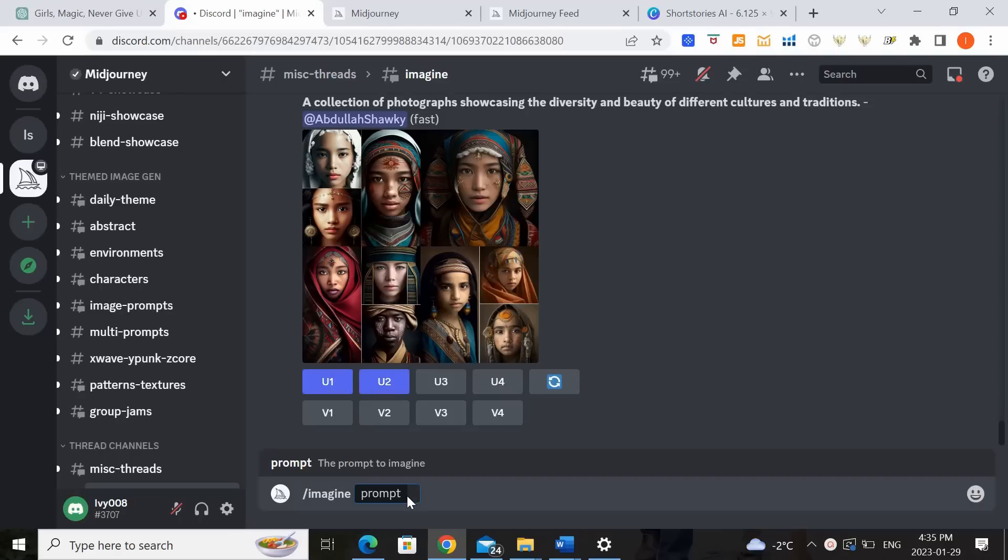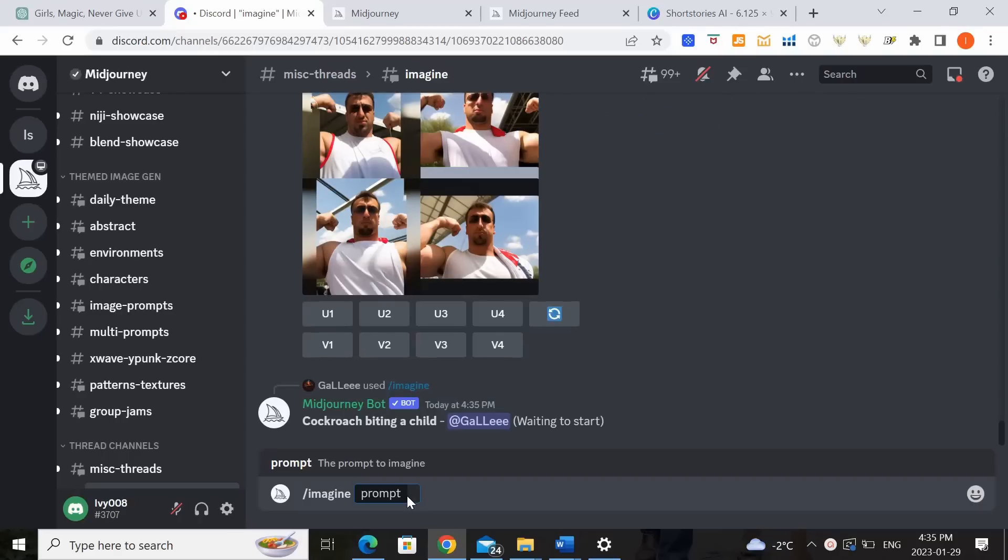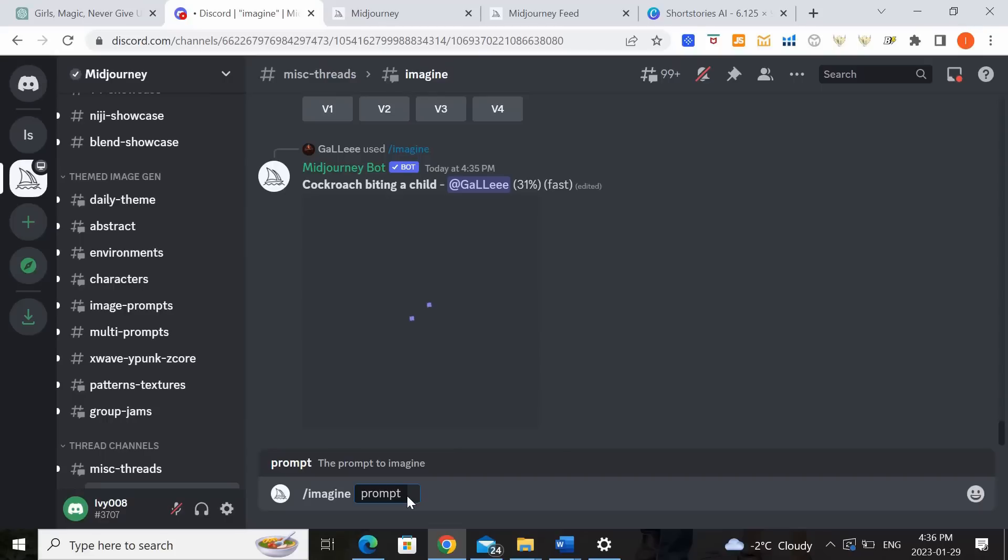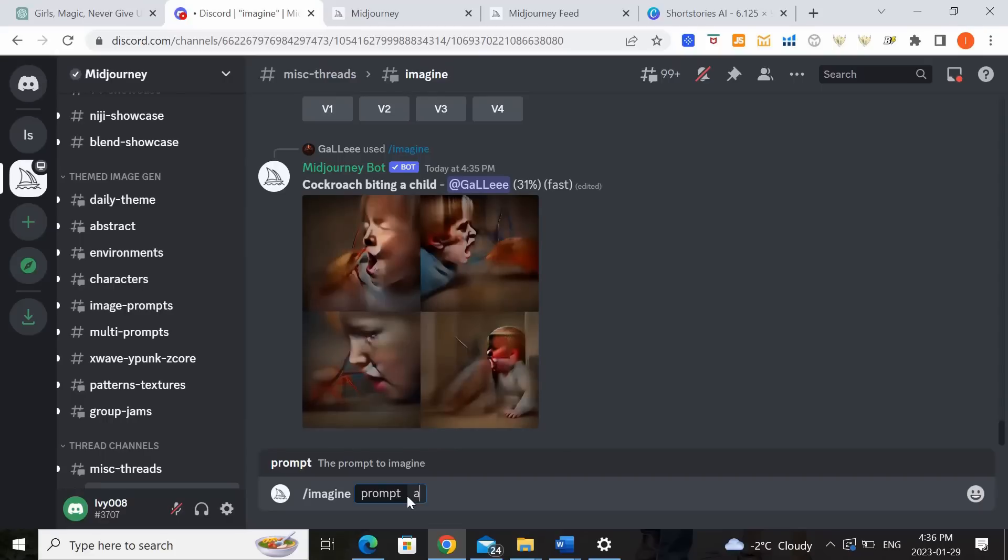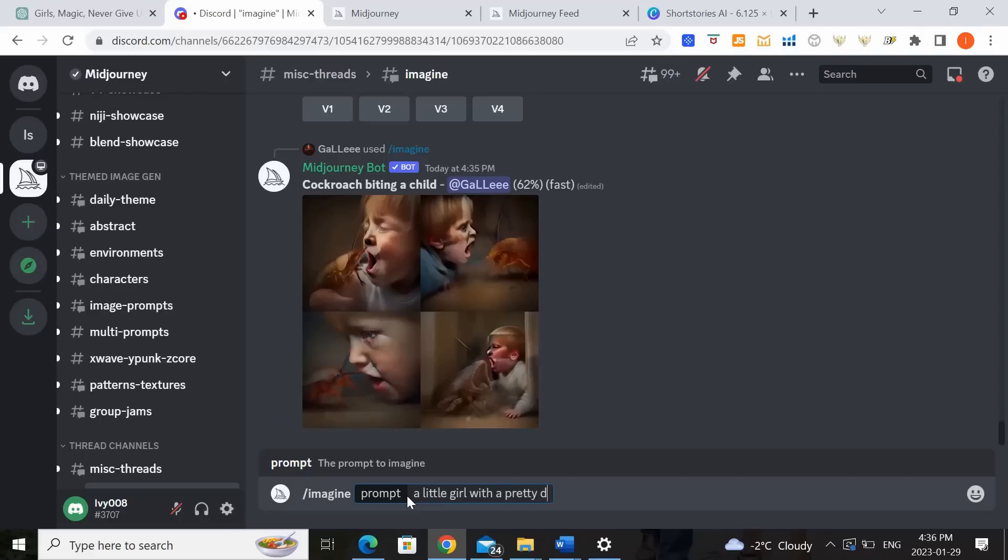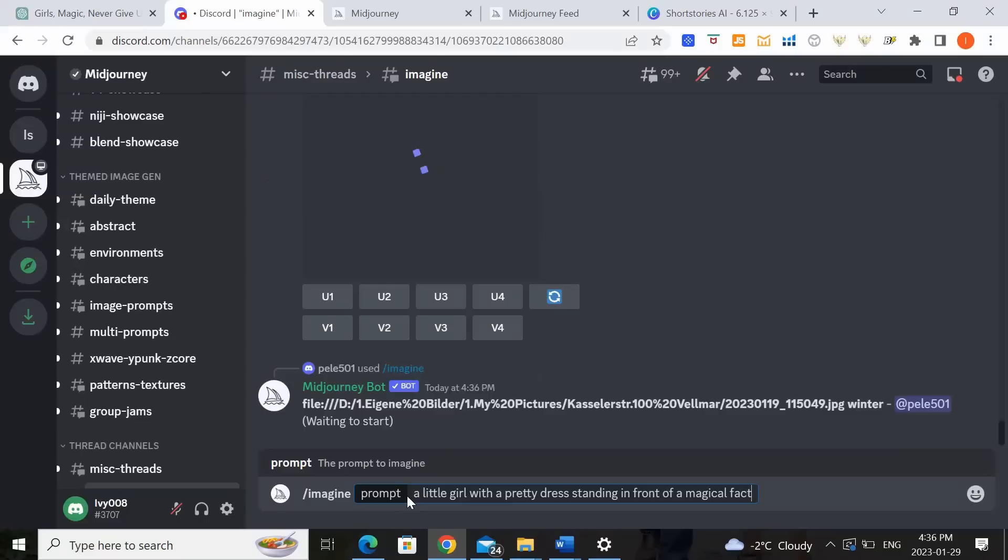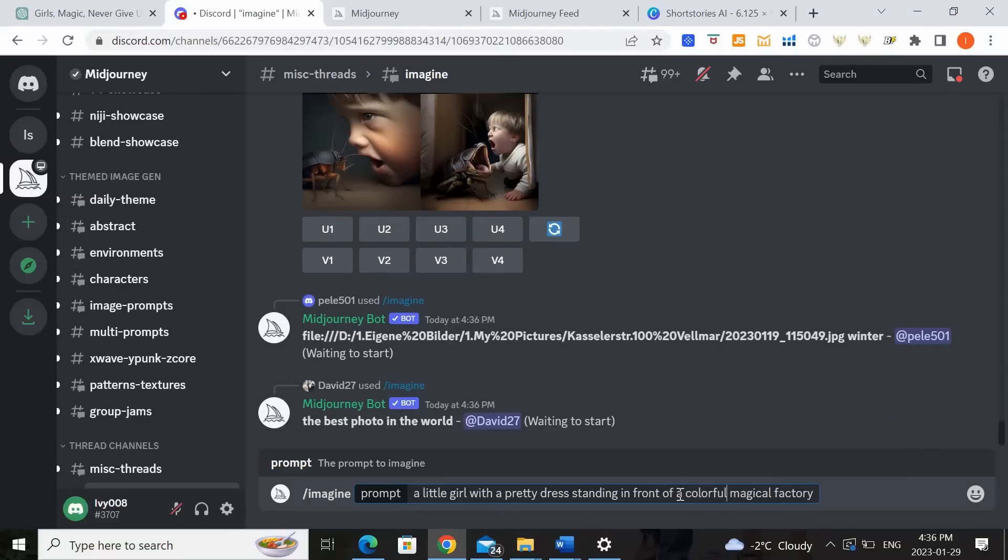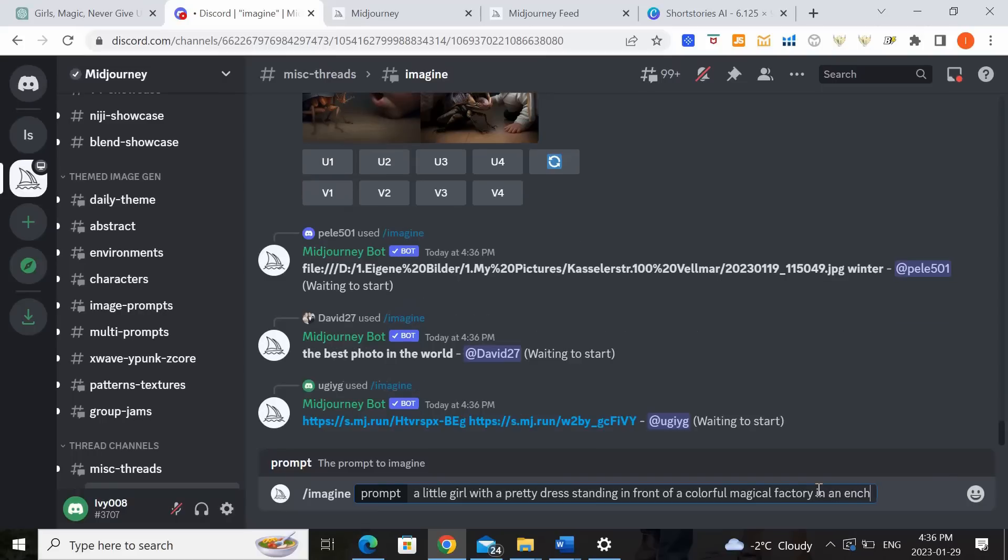So in our case if you remember our story is about a little girl who accidentally stumbled upon a magical factory that creates fairy tales. So maybe we should create an image that matches back to that plot setting. So I could say create an image of a little girl with a pretty dress standing in front of a magical factory, a colorful magical factory in an enchanted forest.